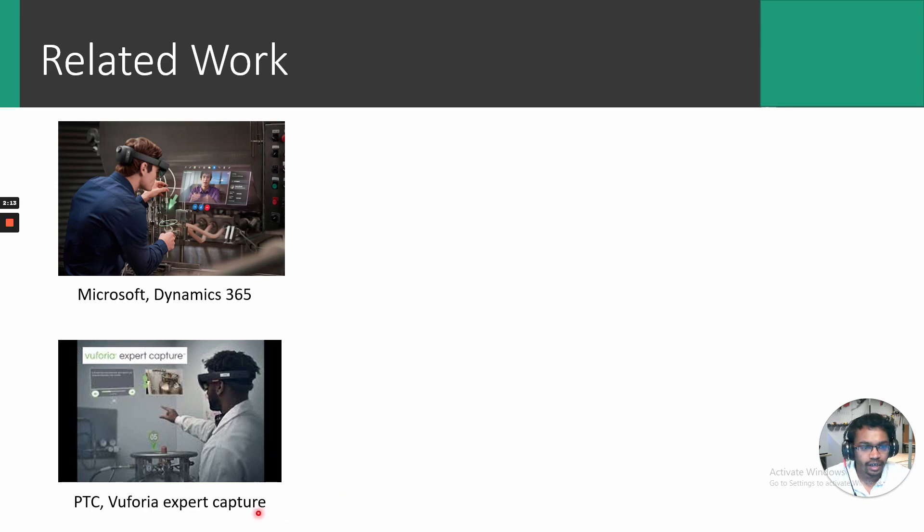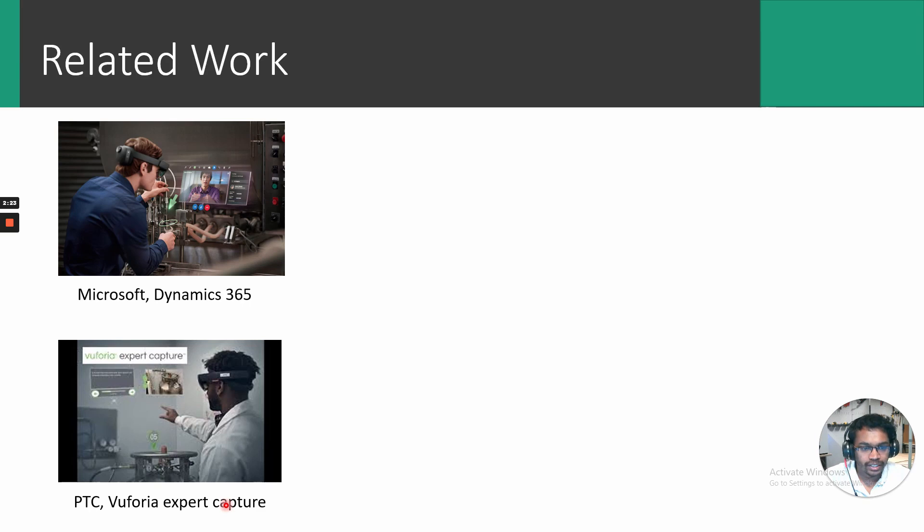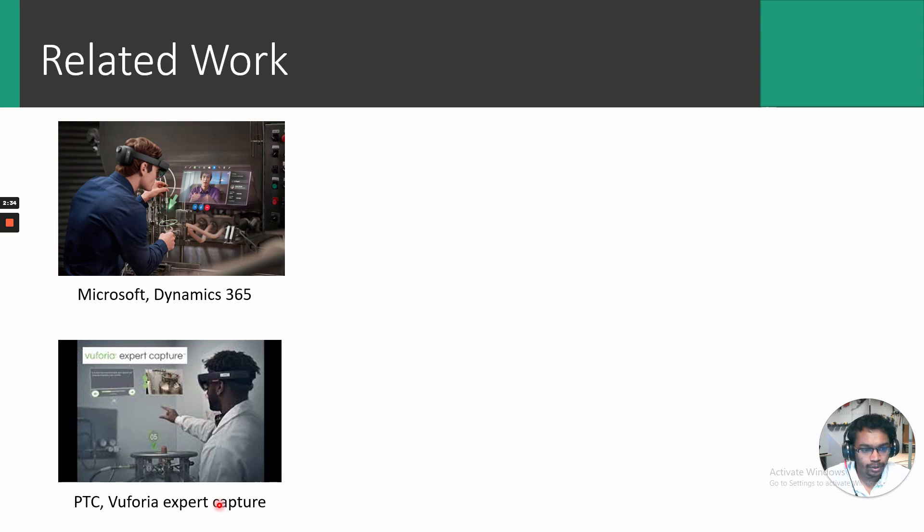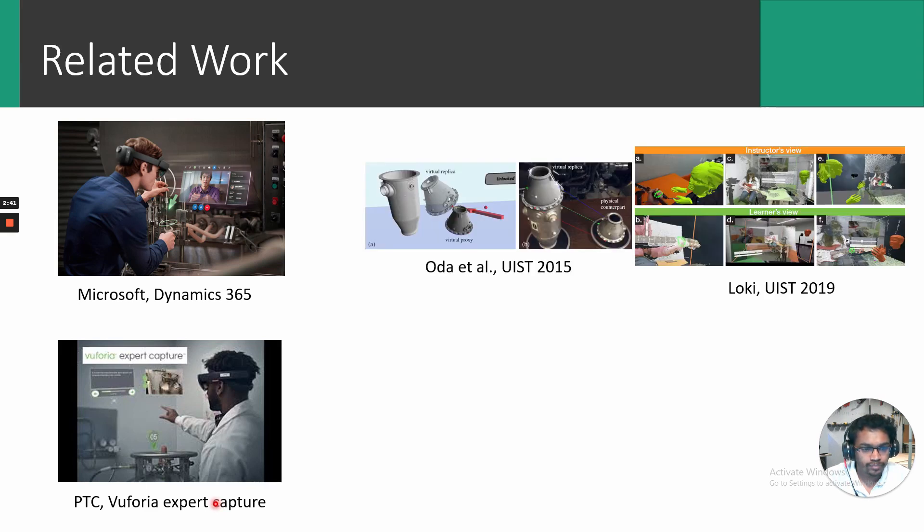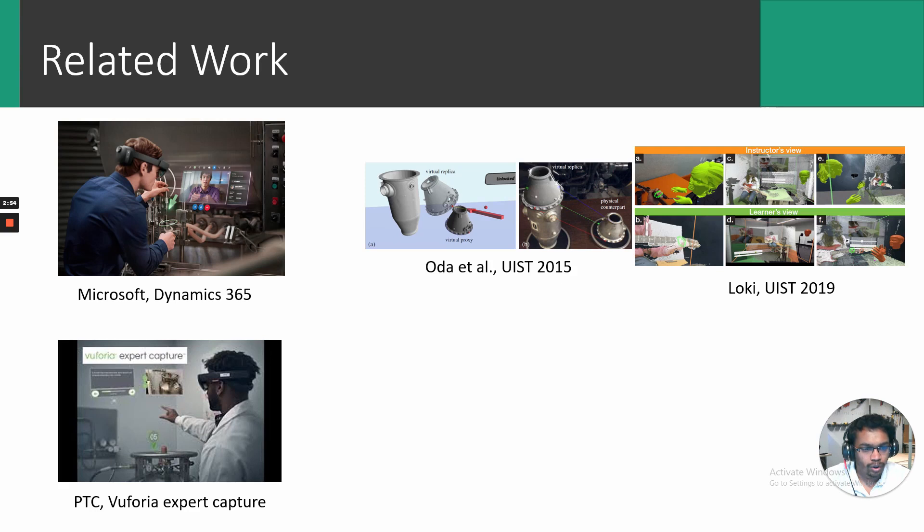Currently, there are commercial AR authoring environments such as Microsoft Dynamics 365 and PTC's Vuforia Capture. Still, both these systems do not provide an in-situ authoring environment, which we realized was an important factor in determining the speed of content creation from our preliminary design study. These commercial tools also focus only on 2D AR and do not provide any support for creating complex 3D content. While not commercially available, research work such as Oda et al. and Loki published earlier explore the 3D content transfer from a remote location. Although these works are interesting, they are specifically targeted towards synchronous mode of instructional transfer.